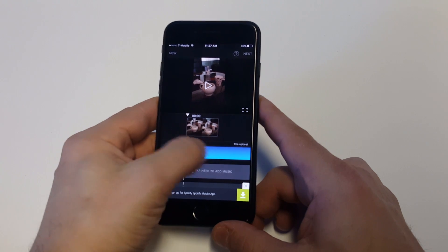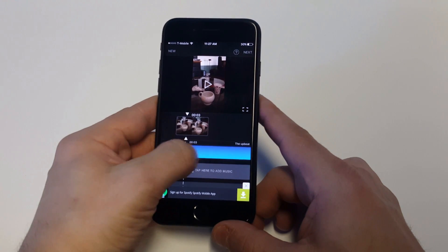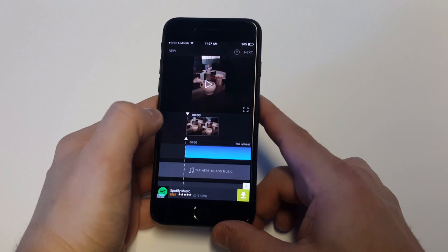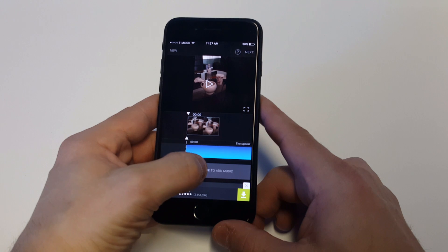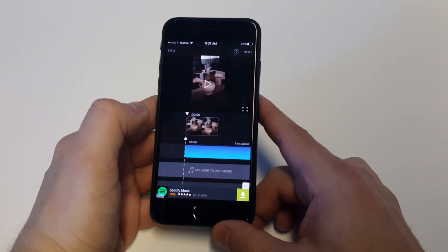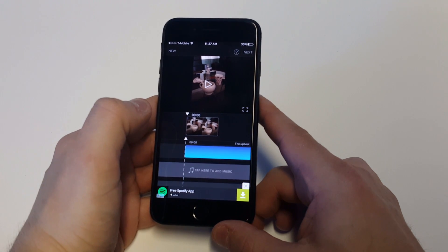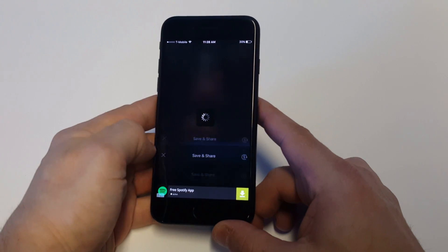The cool thing is you can maneuver it around if you want to add it to a certain part, and you can configure it even more. You can add multiple songs if you want to add two songs, but I'm just going to show you the basics for this app. Let's click next.